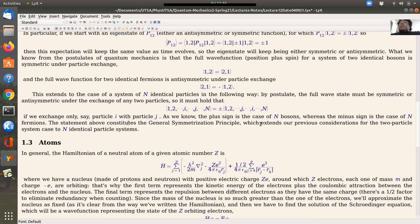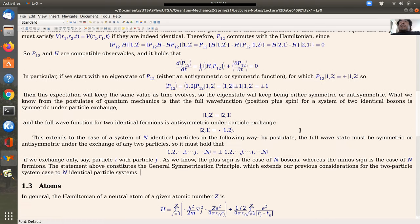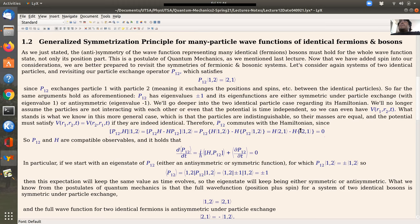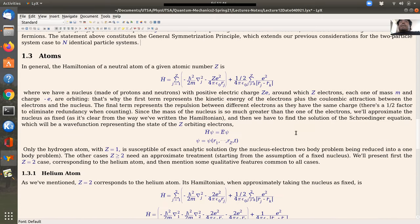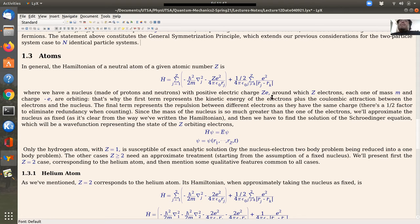This extends the previous considerations for two-particle systems to N identical particles. When we exchange only two particles, any permutation can be decomposed into exchanges of pairs of two, so this is enough to completely determine things. That's the revisiting of the many-particle wave functions of identical fermions and bosons. Now that we know spin and have revisited the identical bosons or fermions for N particles, we're going to consider atoms, which need spin considerations to know how many electrons can occupy a given orbital.